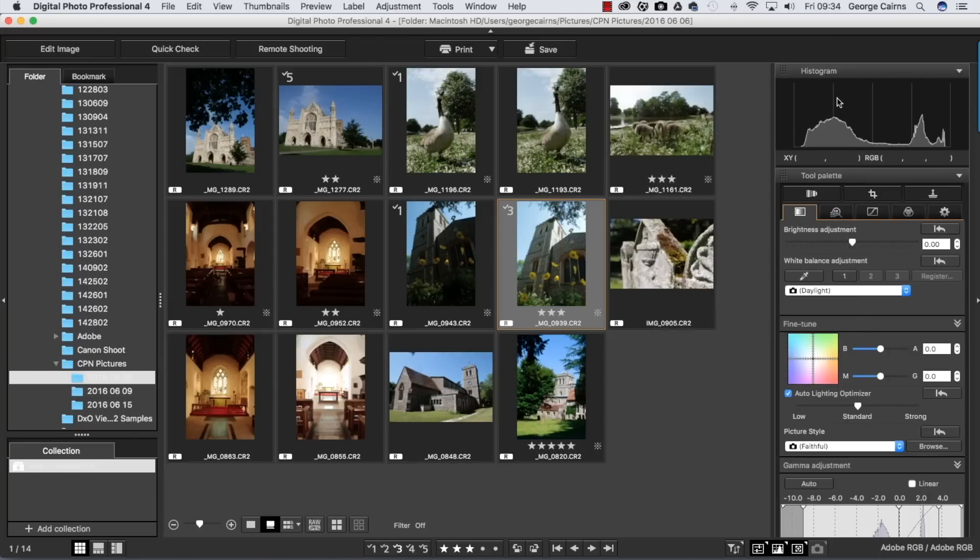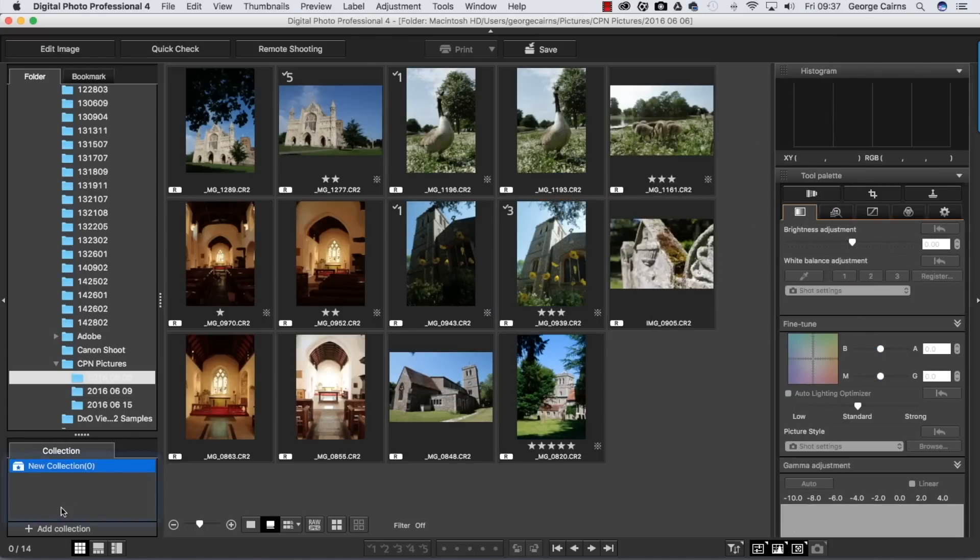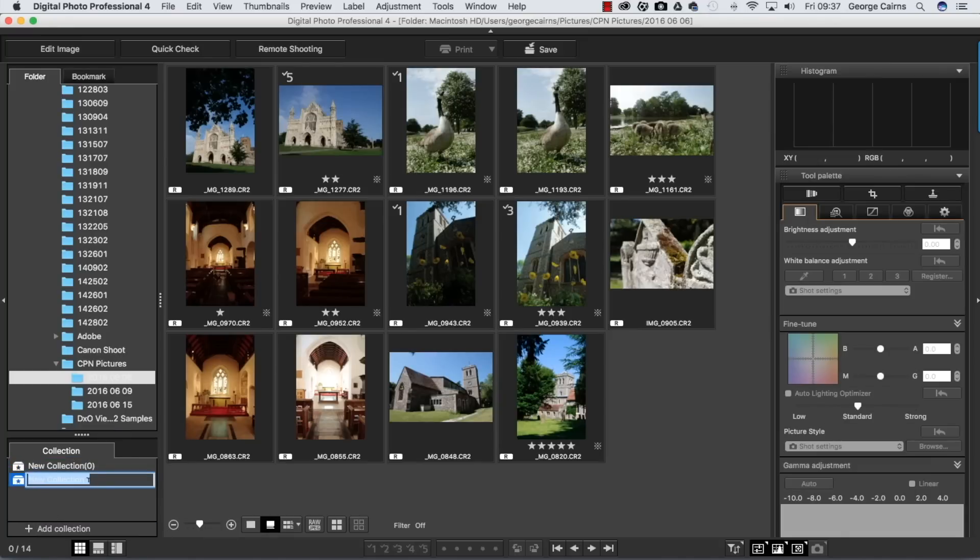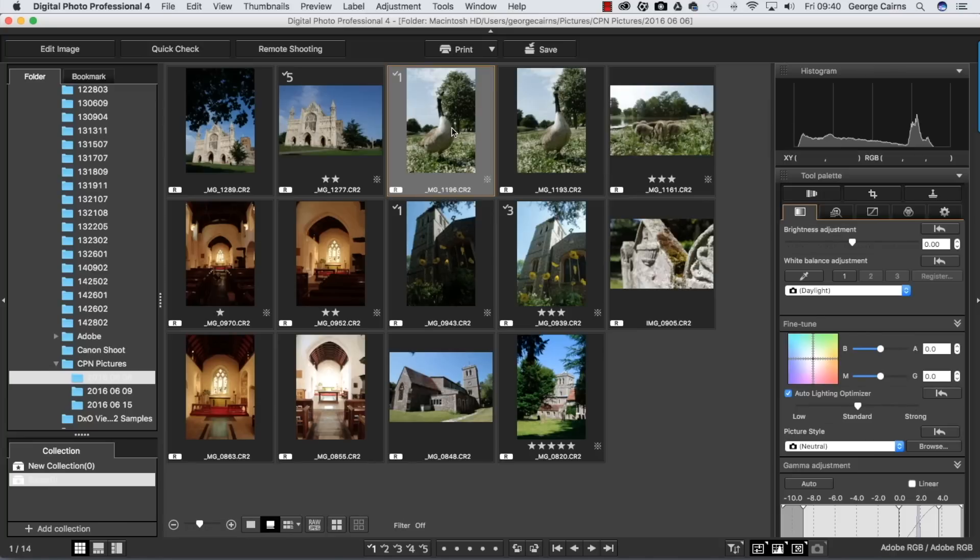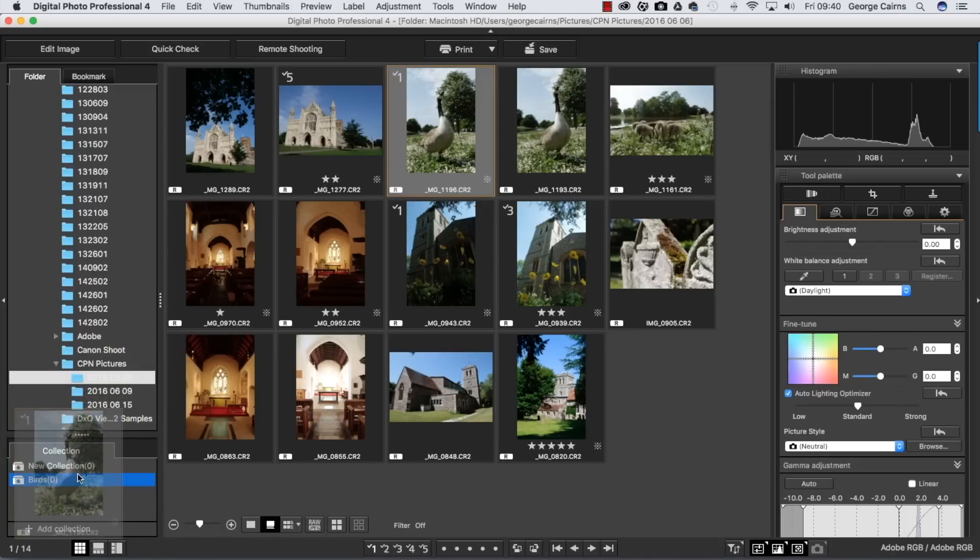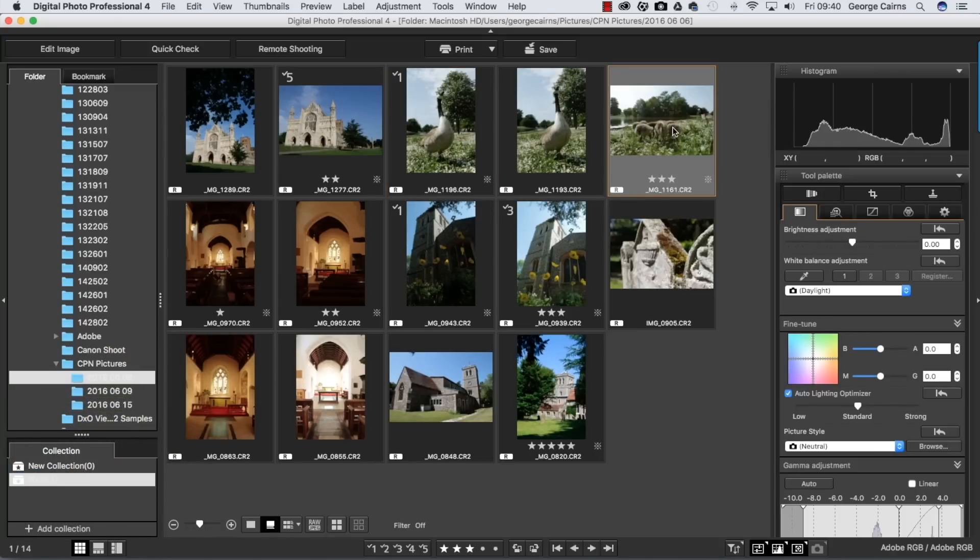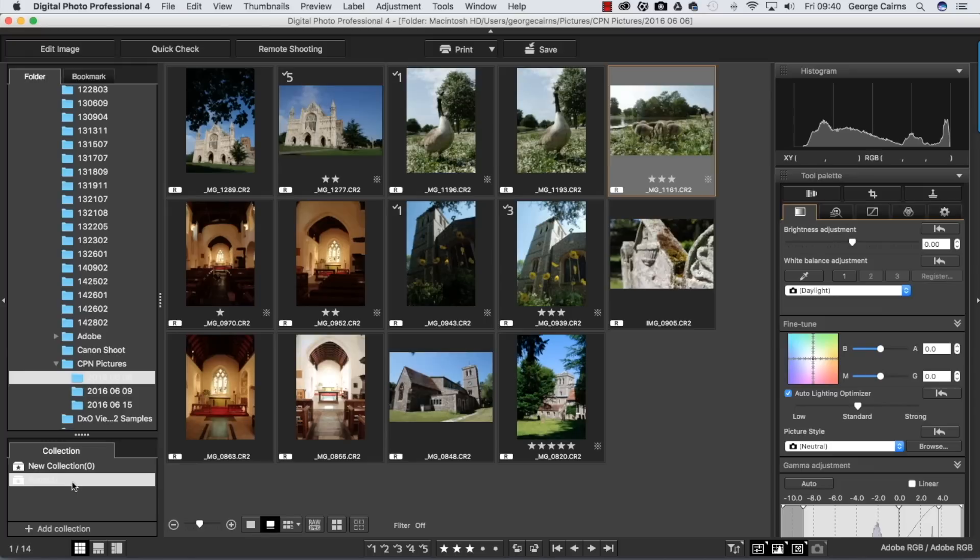So I'm going to click on add collection and I'm going to call this one birds. To add them, all you need to do is tick the thumbnail and just drag it down to the collection like so. Let's take this one as well, pop that down, and you can see we now have two photographs in our birds collection.